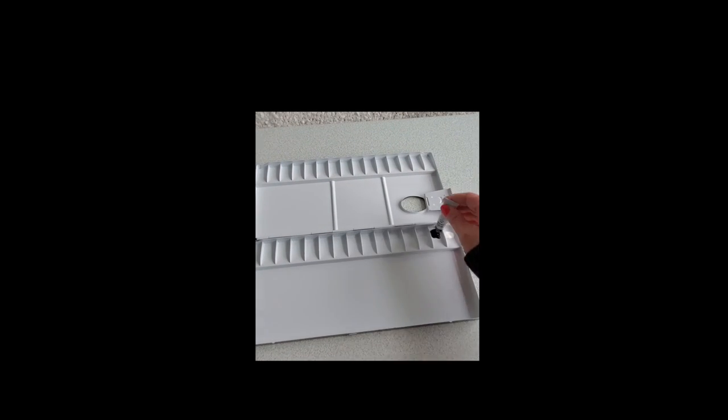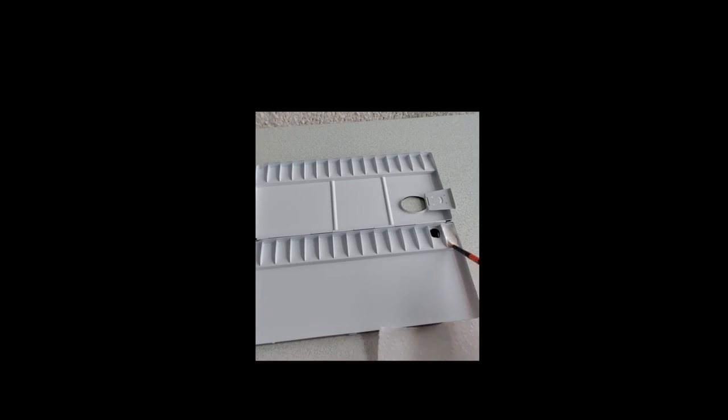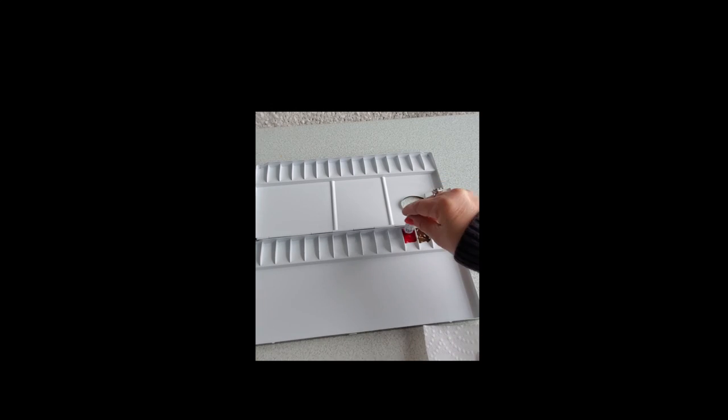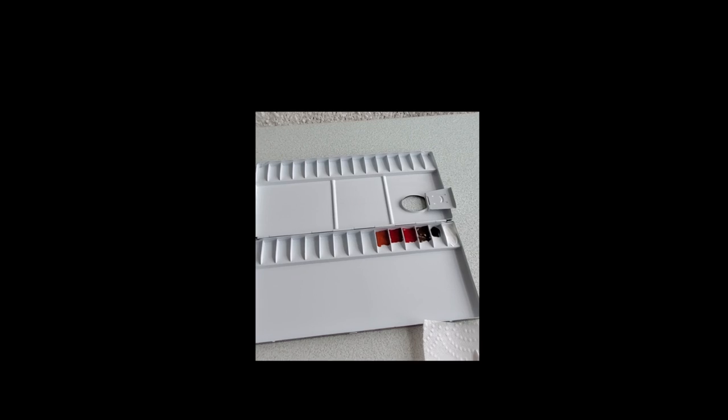I recently got some new professional watercolor paints and accessories. I also got a new watercolor paint palette. This video is showing me setting up the new palette for the first time.